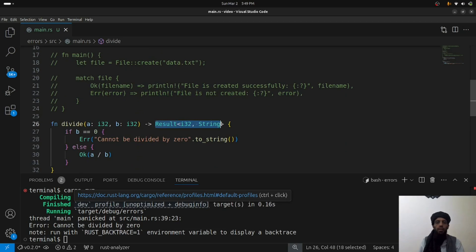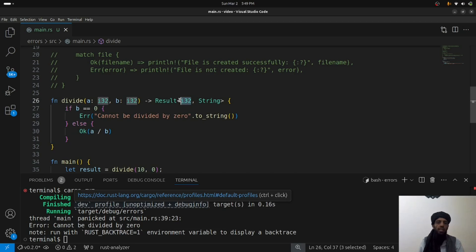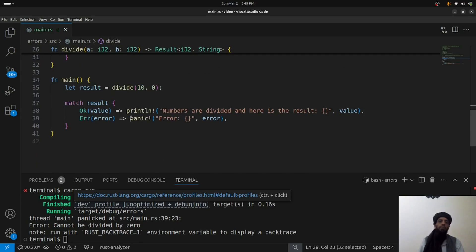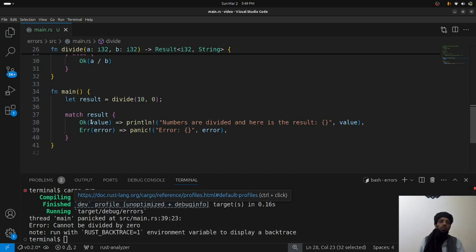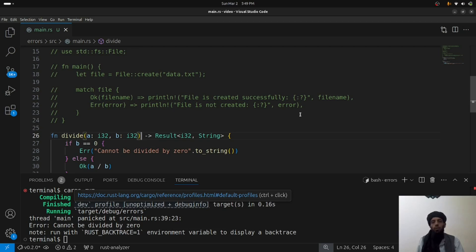Inside the Result type, Ok is always the success path returning i32, and Err is always the failure path returning a String. I applied a match on result to handle both Ok and Err messages. I hope you understood how recoverable and unrecoverable errors work in Rust. If you liked this video, subscribe to my channel and leave questions in the comments. Goodbye!